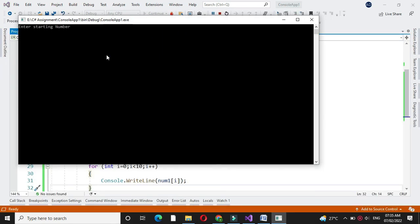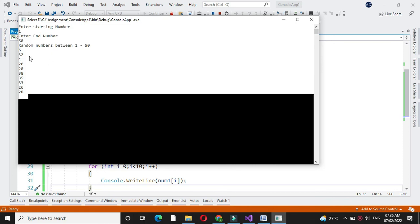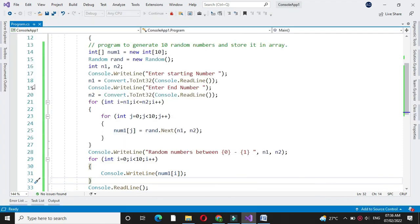When we execute it, it will ask to enter the starting number — I will give 1. Then the ending number — I will give 50. It will print 10 random numbers between the range 1 to 50. There it is.